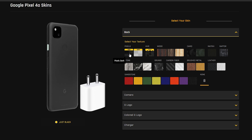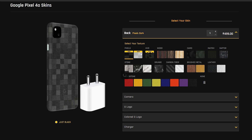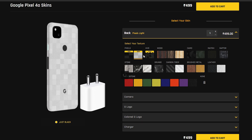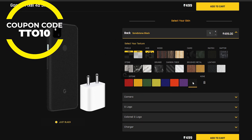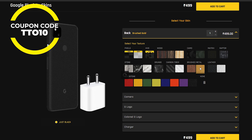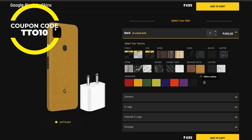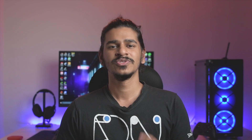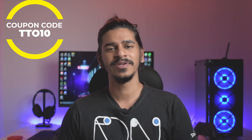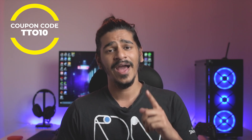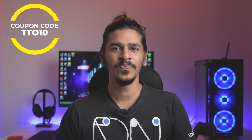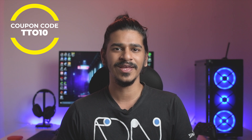I am partnering with Gadget Shields. So if you're looking for skins for your phone, Gadget Shields is a great place to get it. Now you can avail a 10% discount when you use my personalized coupon code TTO10. Definitely check out Gadget Shields in the link down below in the description, and do not forget to use the coupon code TTO10.